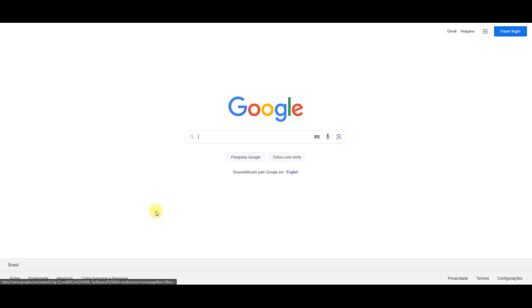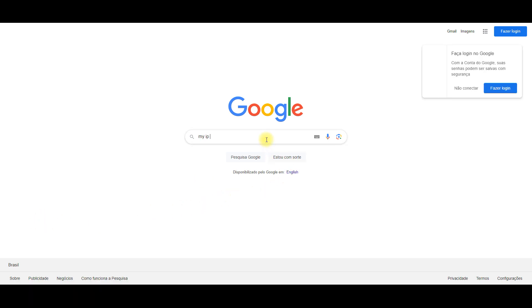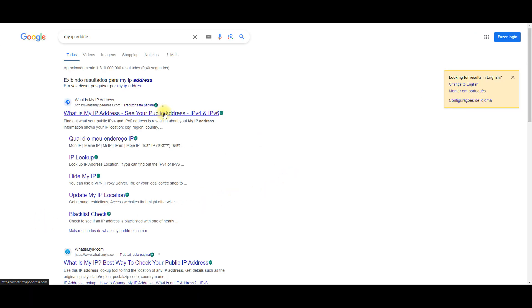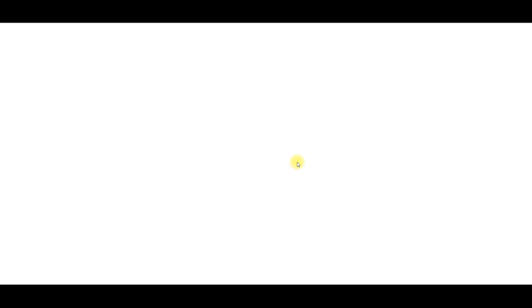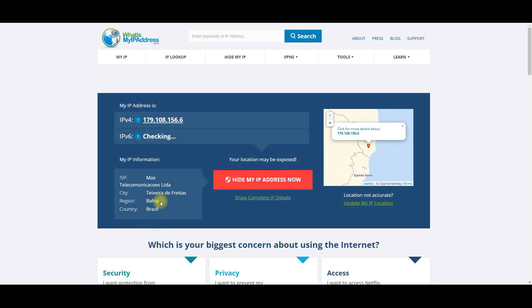It remains to check whether the settings have been applied correctly. As you can see, the system shows that we are in Brazil now.